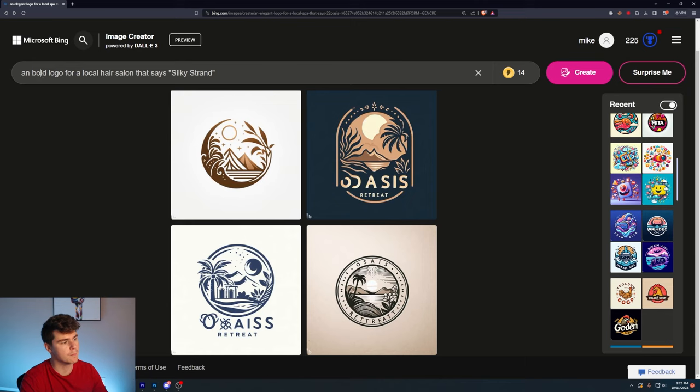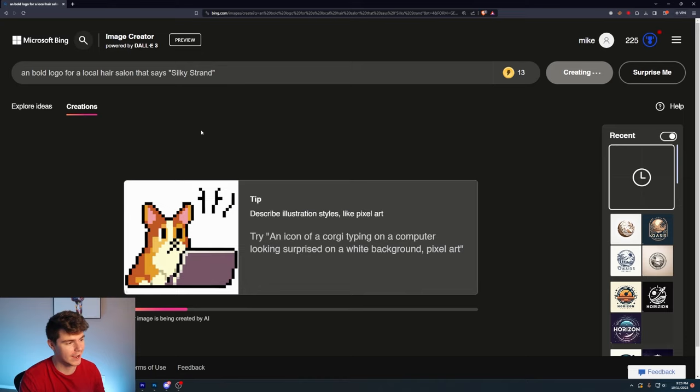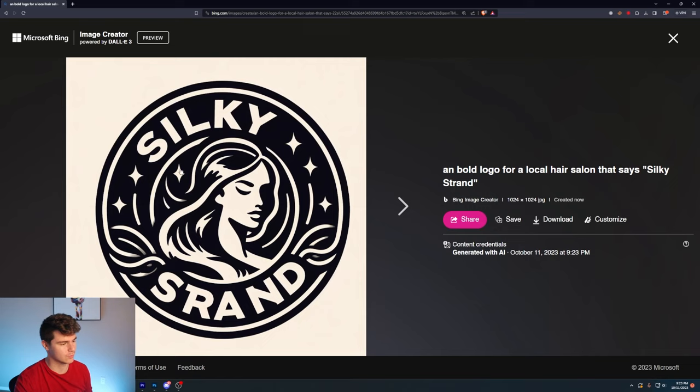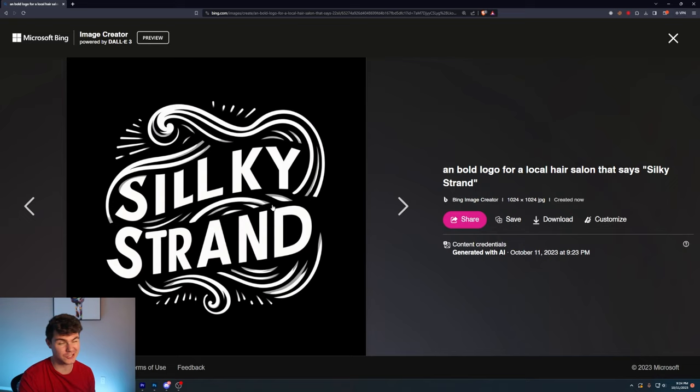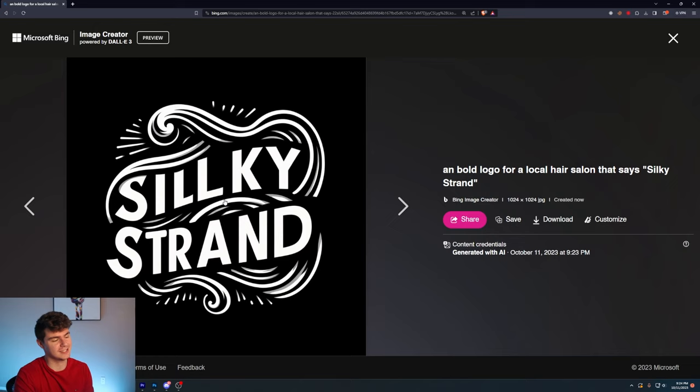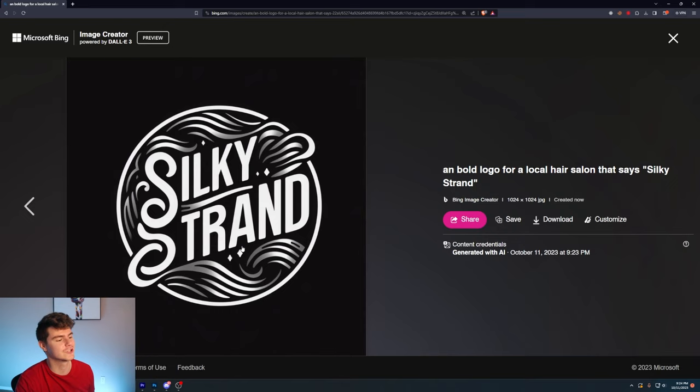A bold logo for a local hair salon that says Silky Strand. Going to Silky Strands to get faded up. And these look pretty classy. You can definitely see the influence of the word bold here. This one is really nice. I think it's really classy, really bold. Doesn't get the word strand correct, but with a little bit of editing, you can make that happen. I think this one is a really solid logo. I think the designs are really cool, really sleek. Definitely more minimalist than something like Mid Journey, which in my opinion, makes it more usable. I can easily see this being some type of logo more so than anything Mid Journey can produce. Silky Strand. I do like this one a lot. I think all the lines here are super fun. It gives a nice gradient in between.